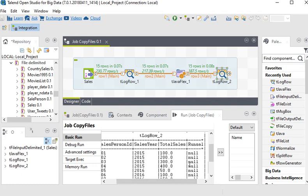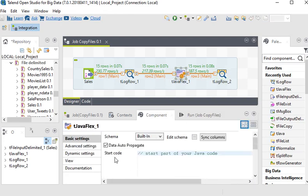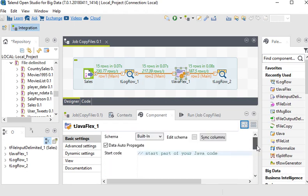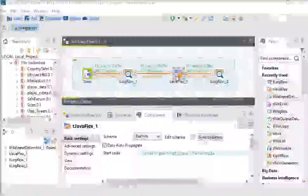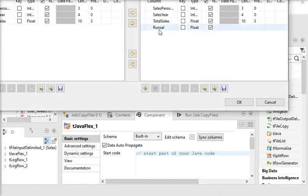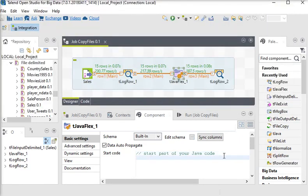So what I need to do here — I need to go back to my tJavaFlex component. Here you can see there are three options: Start Code, Main Code, and End Code. We are going to write some code here to calculate the running total. In the Start section I have to declare a variable: float fCell, with data type float, and assign 0 to it.